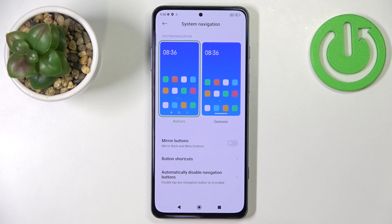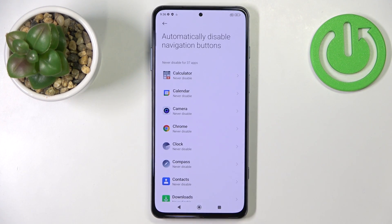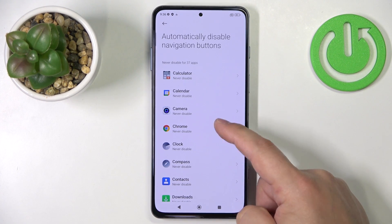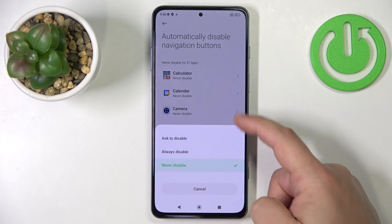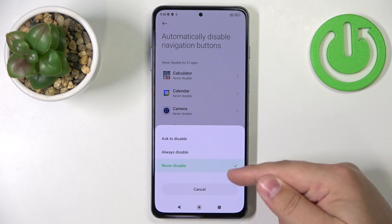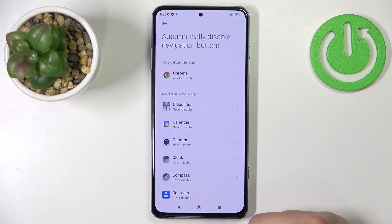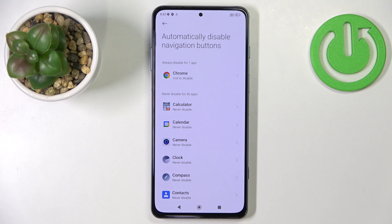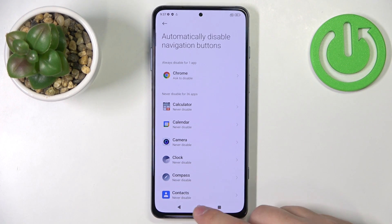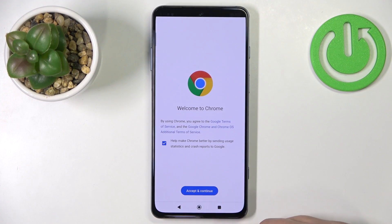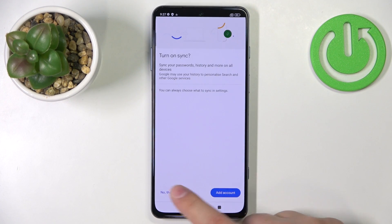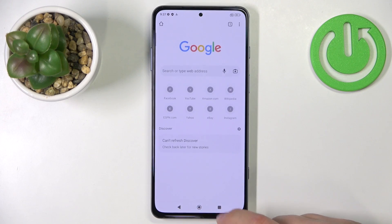Below we also have automatically disabled navigation buttons. You can enable it for certain apps and the buttons will be disabled when you open the app. This option is a bit wonky and doesn't work too well, but that's how it works.